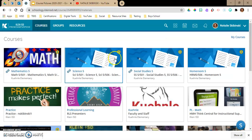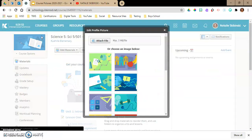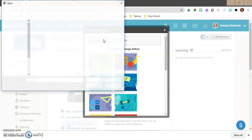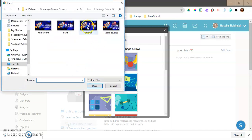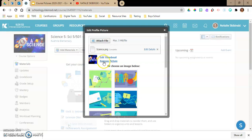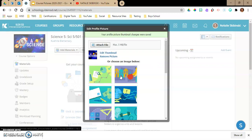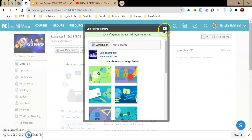We'll do it one more time for my science class. Edit Picture up here, attach your file, select science, click Open, and there it is. I'm going to edit my thumbnail a little bit — I like to make it as big as possible. It might not show the full word "science," but you can pretty much read the thumbnail.